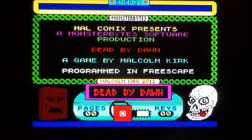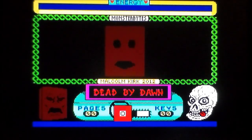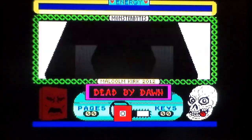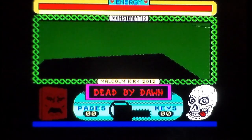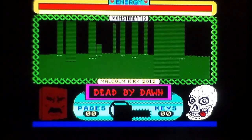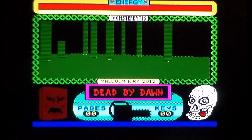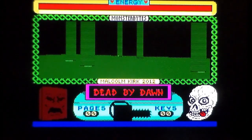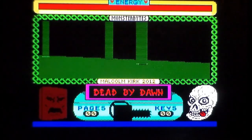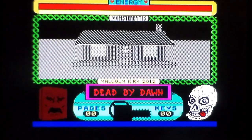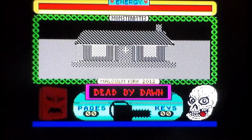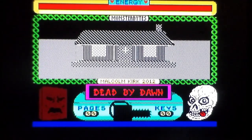This is Dead by Dawn on the Sinclair ZX Spectrum. It was written by a guy called Malcolm Kirk in 2012, using something called 3D Construction Kit that lets you create a 3D world using Freescape. If you know what Freescape is, it's what was used for Driller, Darkside, Total Eclipse 1 and 2, and Castle Master. It's a 3D environment that was absolutely groundbreaking, especially when you consider this is a 48K game.